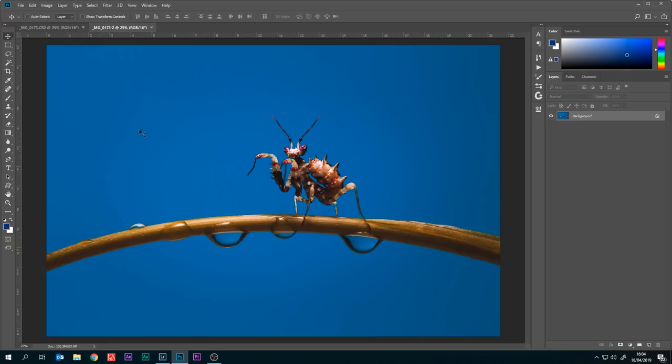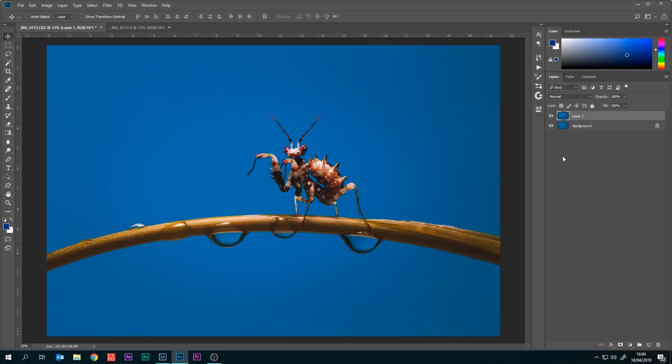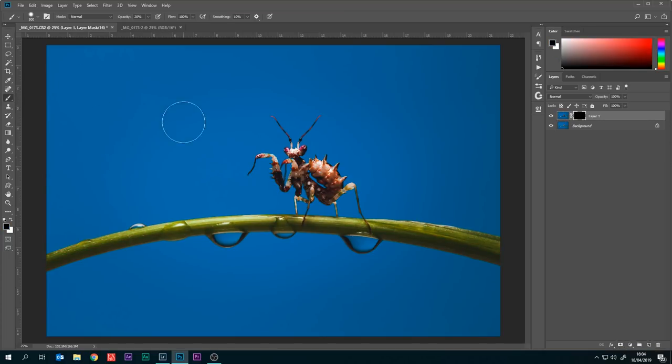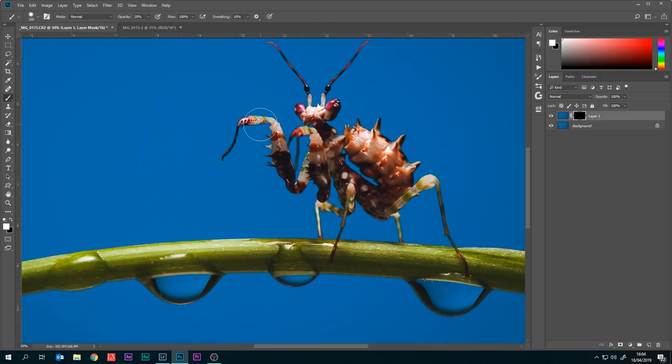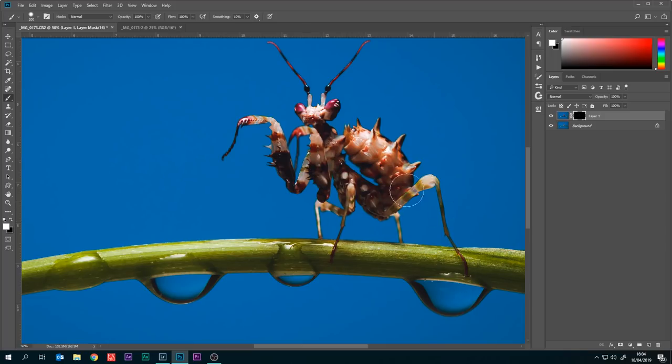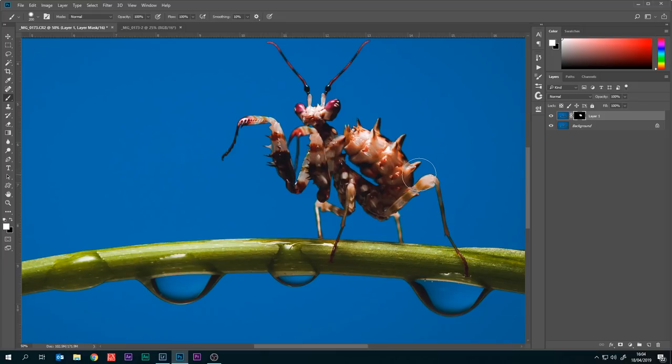Now we're in Photoshop. I'm going to use the move tool and hold down the shift key, I'm going to click and drag this over. I'm going to add a black layer mask by holding the Alt key down and click on the add layer mask button. Then I'm going to paint with white over the green areas of the mantis. That will bring back the brown of our mantis, there we go.